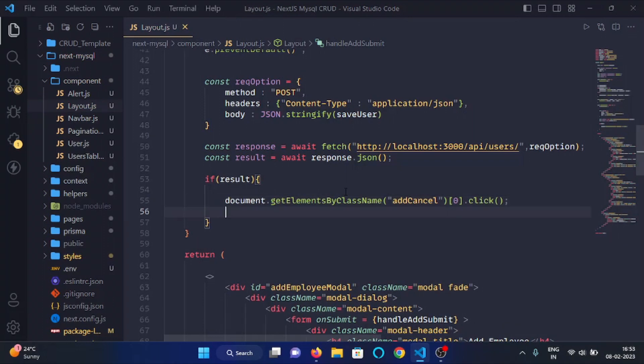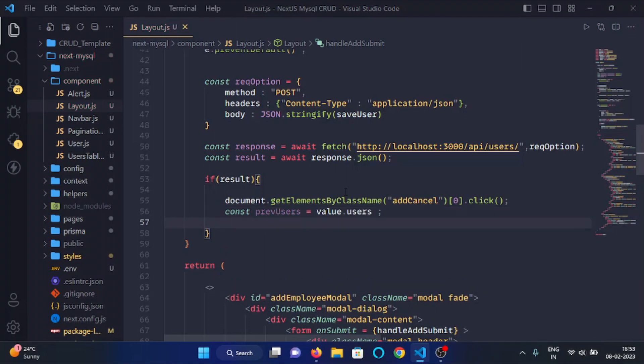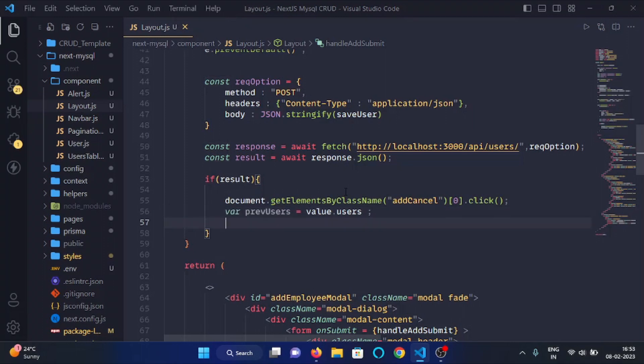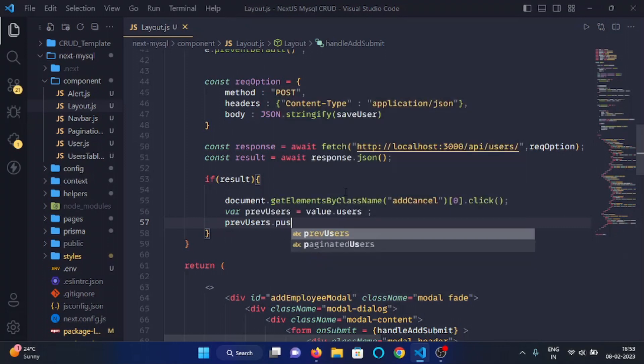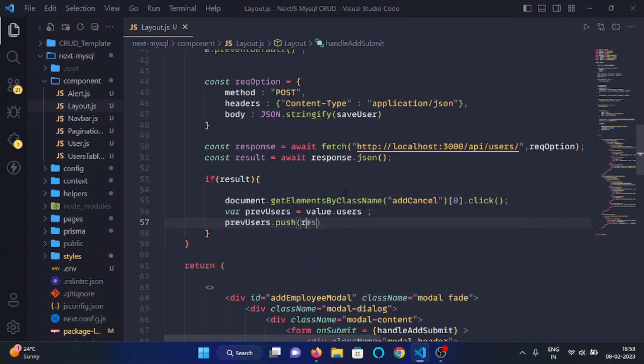Then after, what we will do is we will make a variable of previousUsers and we will assign it the value of all the previous users rendered in the web application. So I will write users. And then in the previousUsers we will push the value of result.